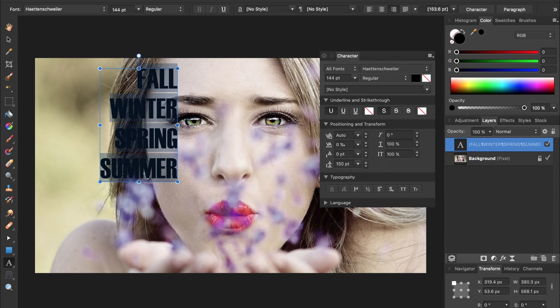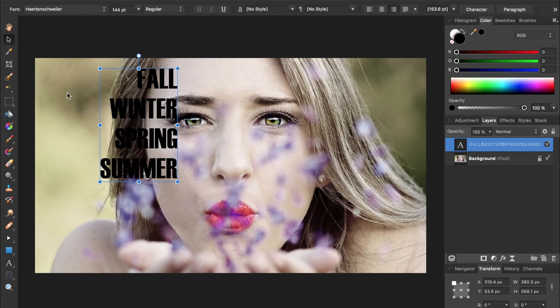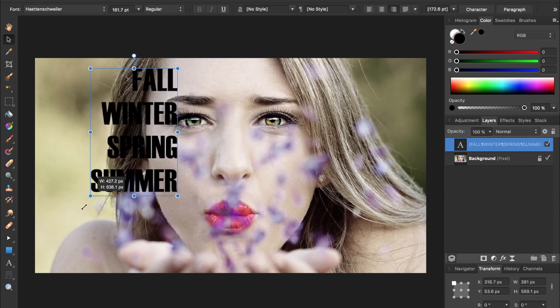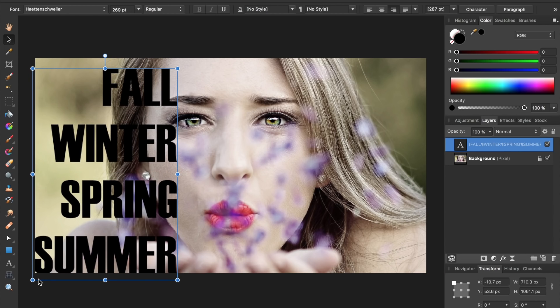That looks much better, so I'm going to exit out of this and then select my move tool and make my text a little bit bigger and then put it in the center.